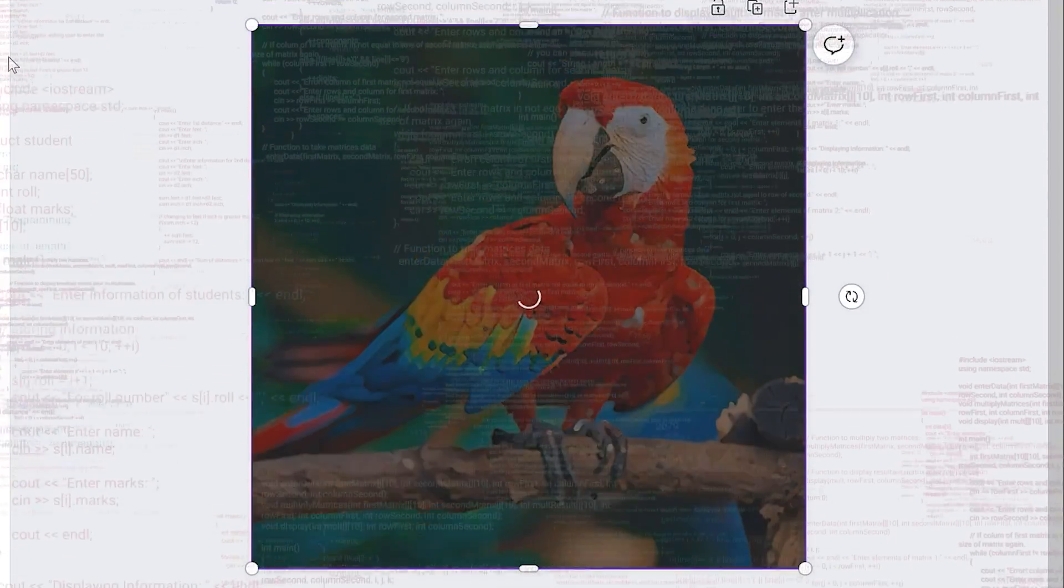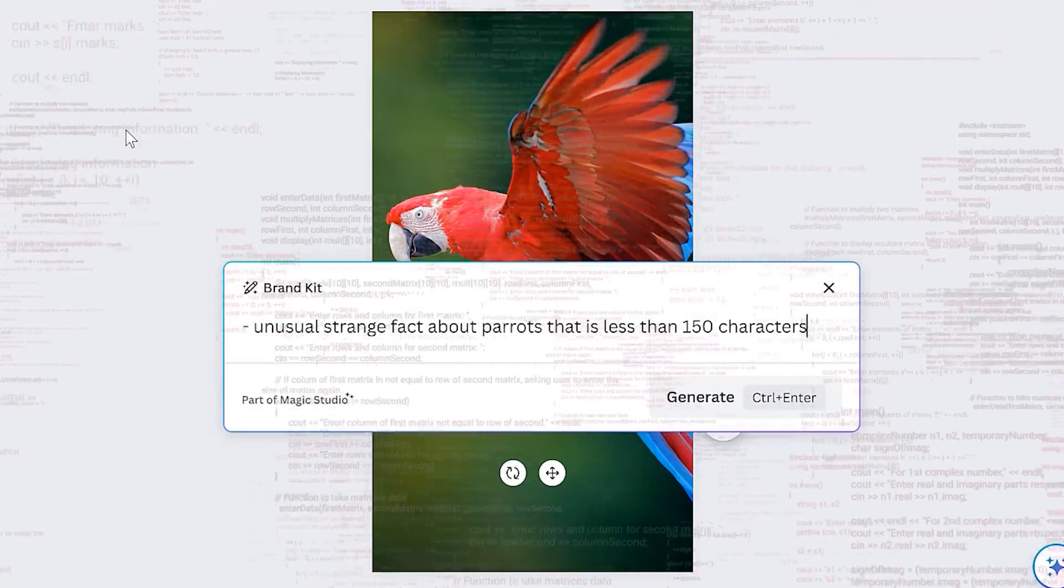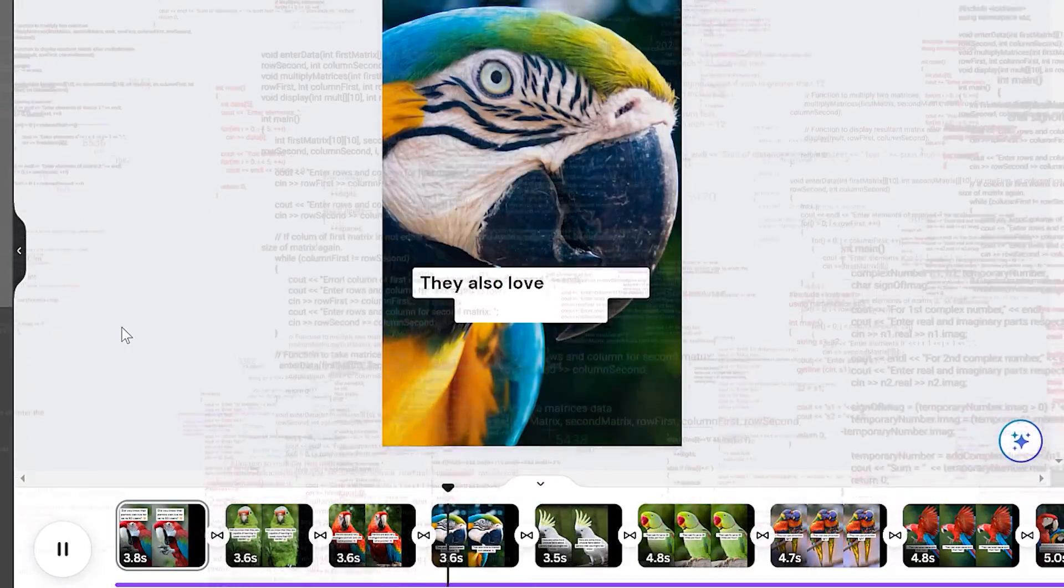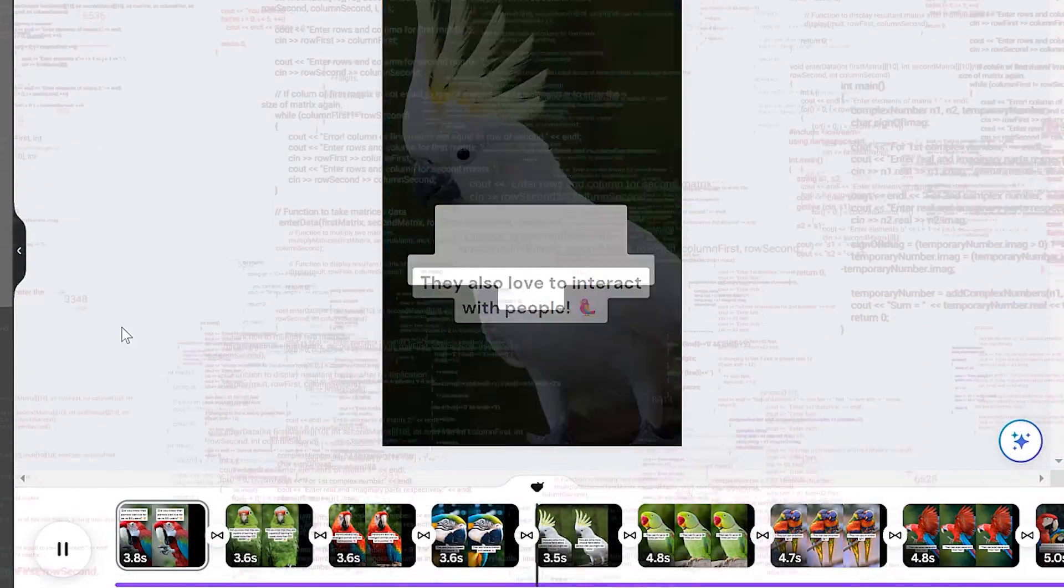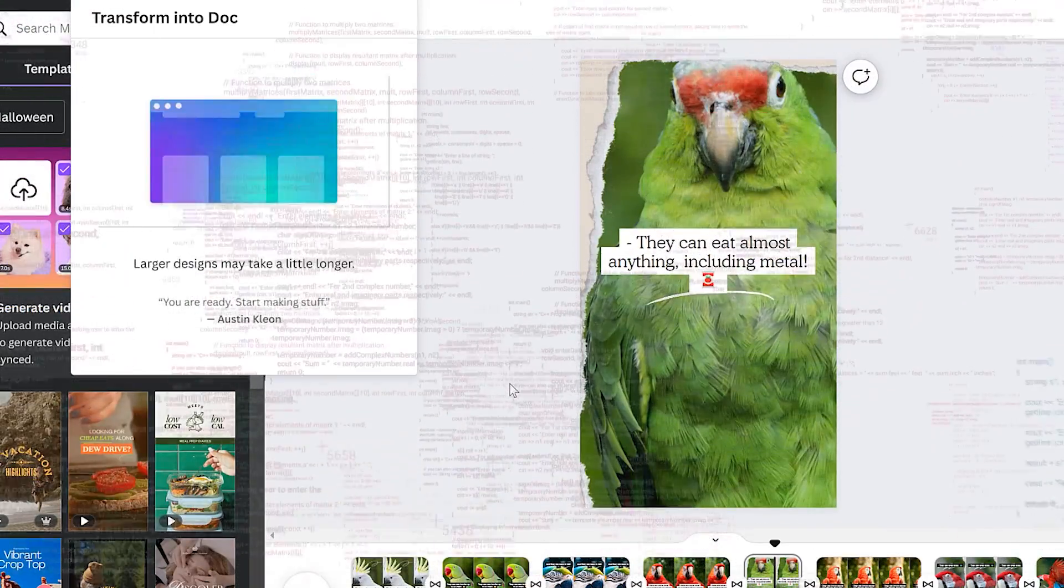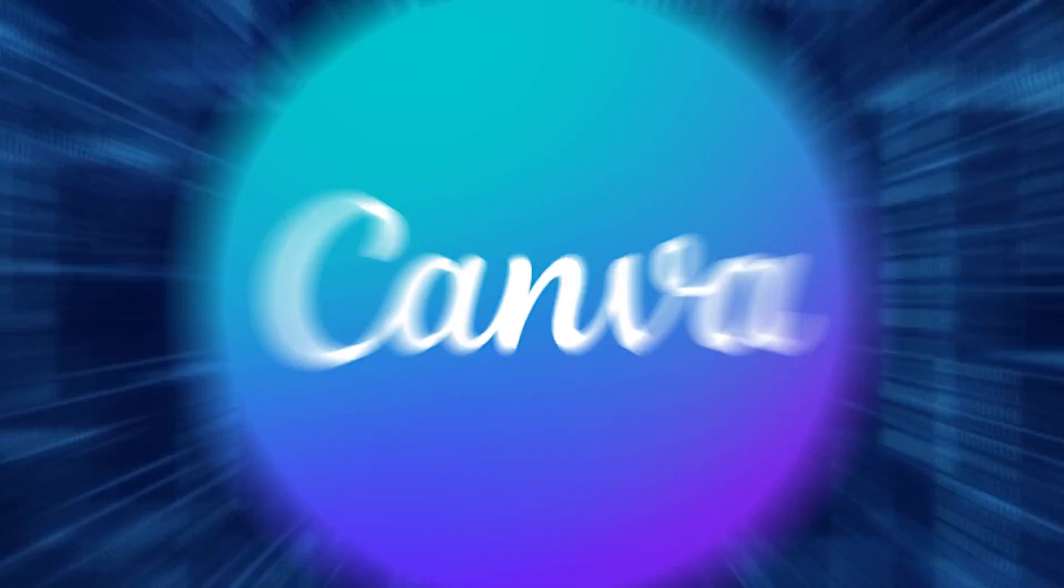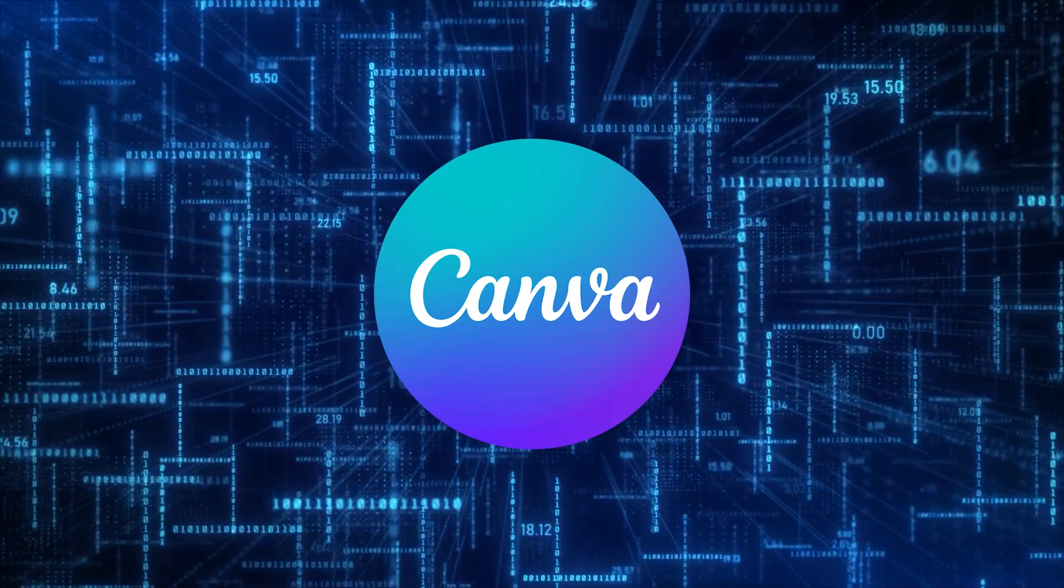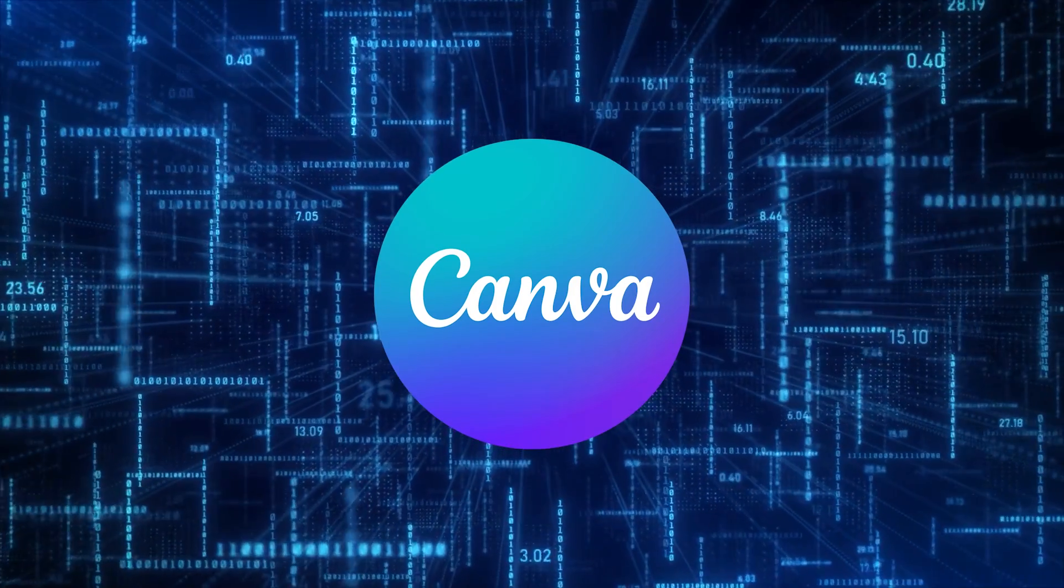Okay, Canva's AI tools have gotten crazy. From turning photos into paintings, to scripting and then generating YouTube shorts and reels videos for you, to then transforming them into blog posts, Canva's AI has gotten insane.